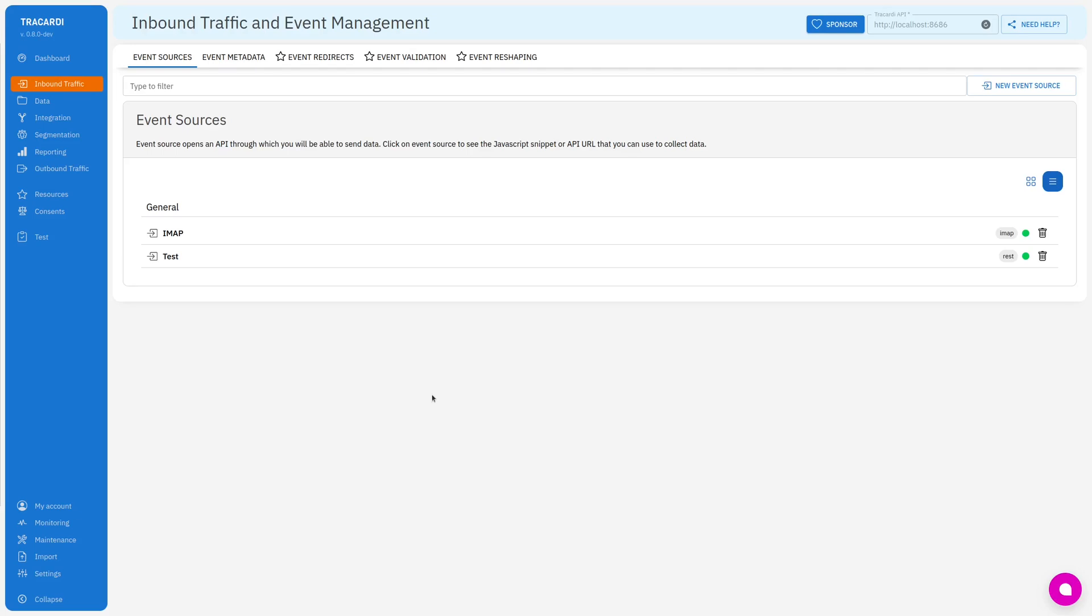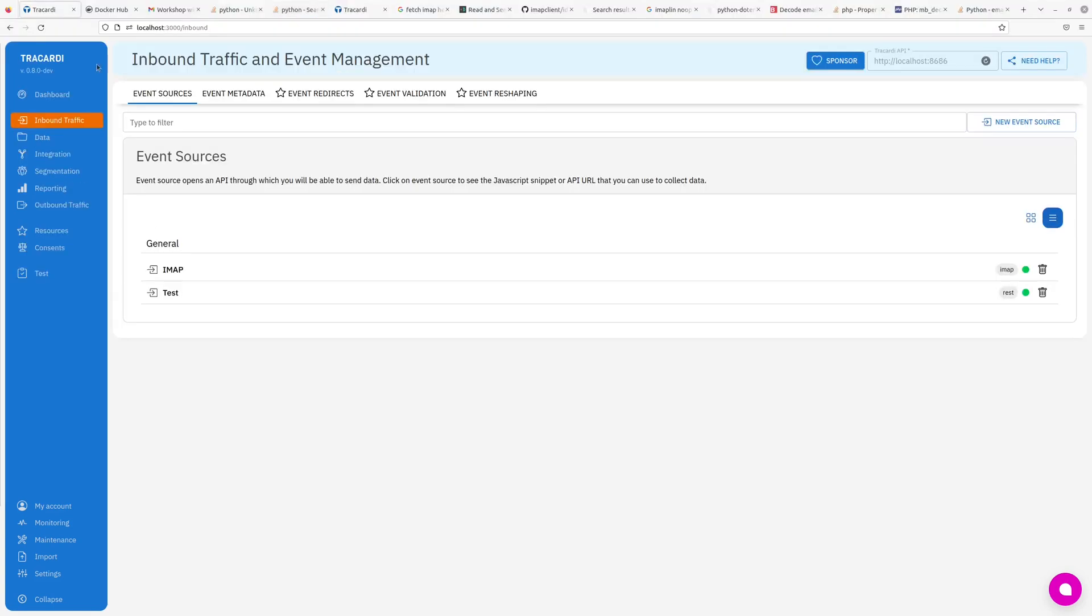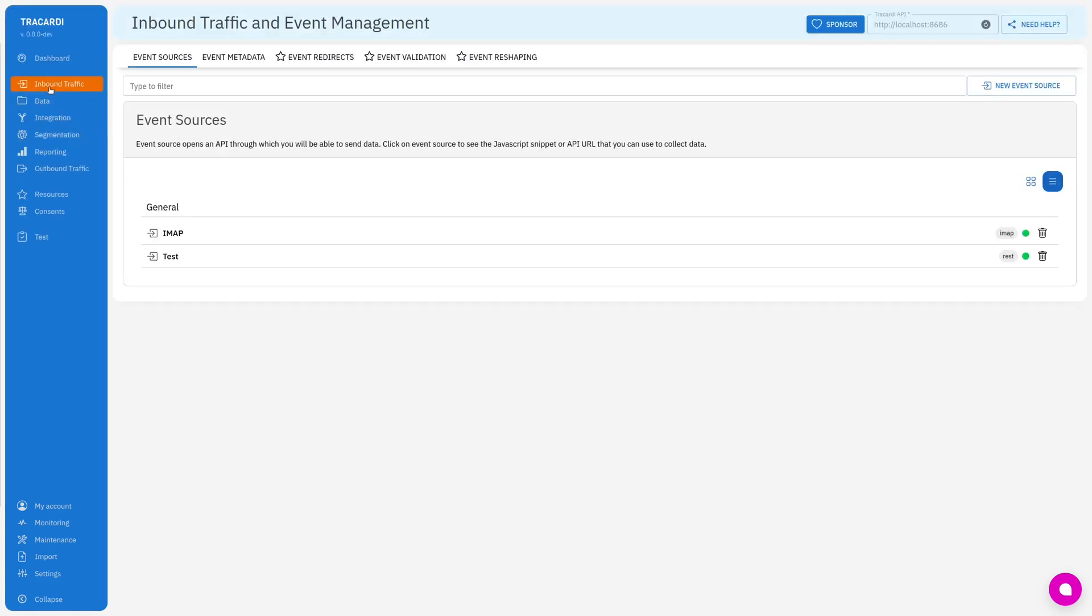This is a short presentation on how to add data from events to profile and then how to load or replace profile within the workflow. First of all we will need an inbound traffic. I have an event source as a test. I will create new integration flow.